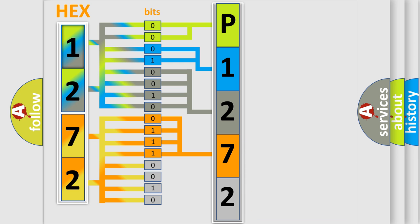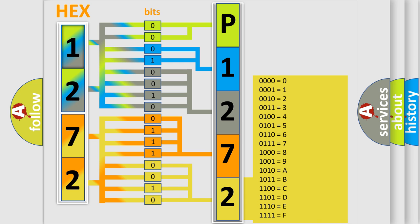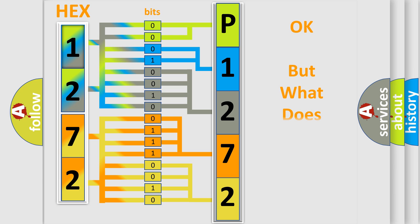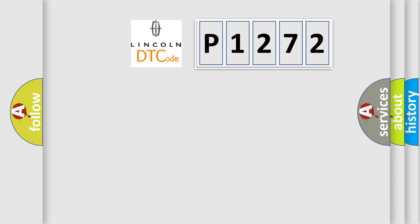A single byte conceals 256 possible combinations. We now know in what way the diagnostic tool translates the received information into a more comprehensible format. The number itself does not make sense to us if we cannot assign information about what it actually expresses. So, what does the diagnostic trouble code P1272 interpret specifically for Lincoln car manufacturers?